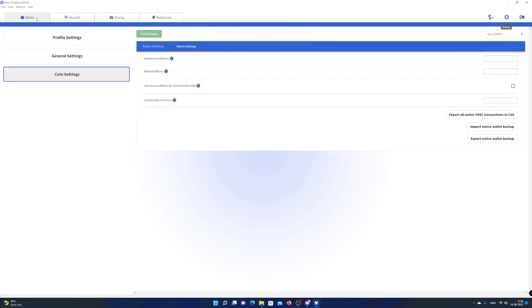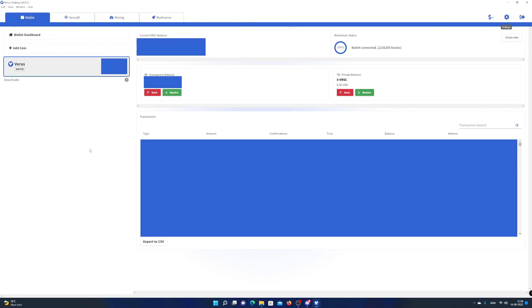Go to the wallet and enjoy that everything looks the same as before moving a Verus coin wallet to a new PC. Now let us check out the second option.